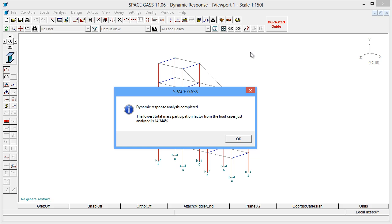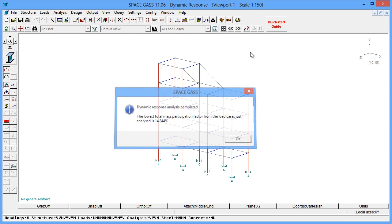At the end of the analysis, the lowest mass participation factor is reported, and it should be at least 90% for a good result. Anything less than 90% means that additional modes must be added to our spectral load cases. Our 14% result tells us that we definitely need to consider more modes.